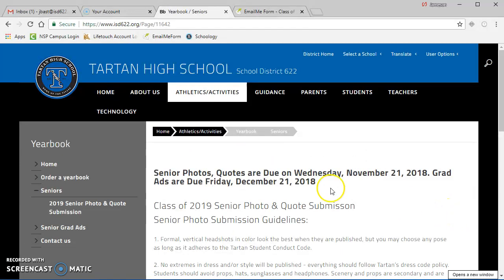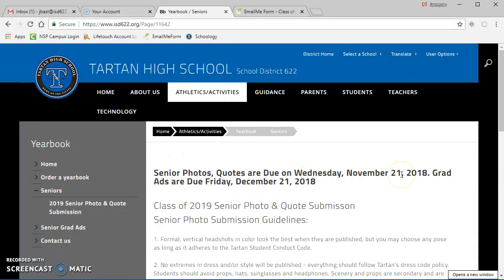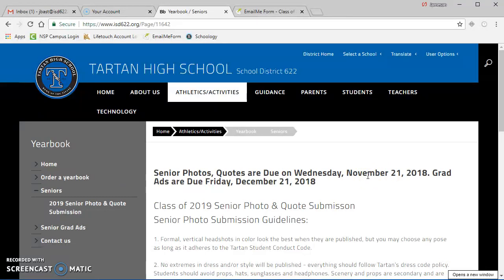Remember, all senior photos and quotes are due by Wednesday, November 21, 2018. They will no longer be accepted after that date. If no photo is submitted and one is available through the school photos taken by LifeTouch, we'll use that. Otherwise, your name will be in the not pictured section at the end of the senior pages. Thank you for watching.